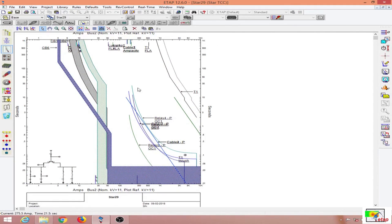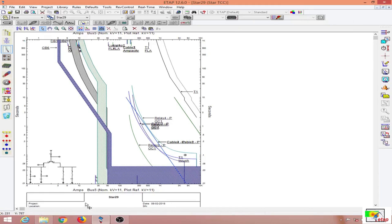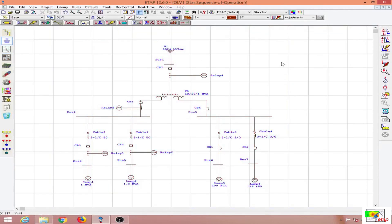If you want to print any of these TCC curves, go to the print preview option. Under the legend options you can put in your name, title, engineer name, project title, location, and contract number. You can also add logos of your company, then click apply and OK. The legend will be filled in and will appear when you print. This is the last lecture on protective device coordination. In the next lectures we discuss various protective schemes.